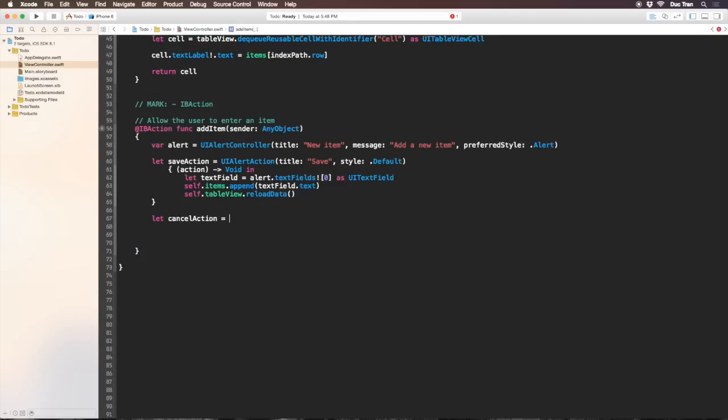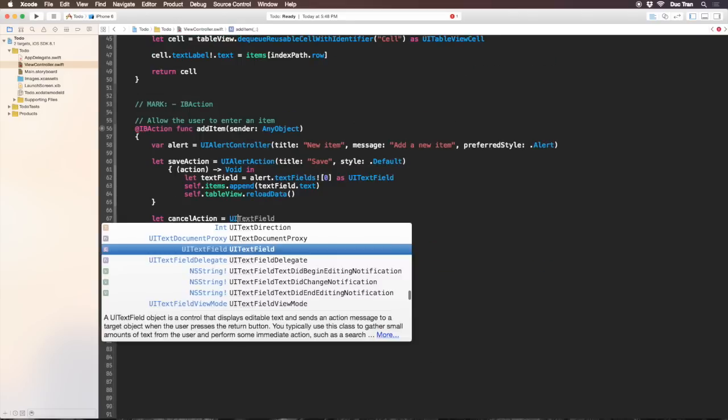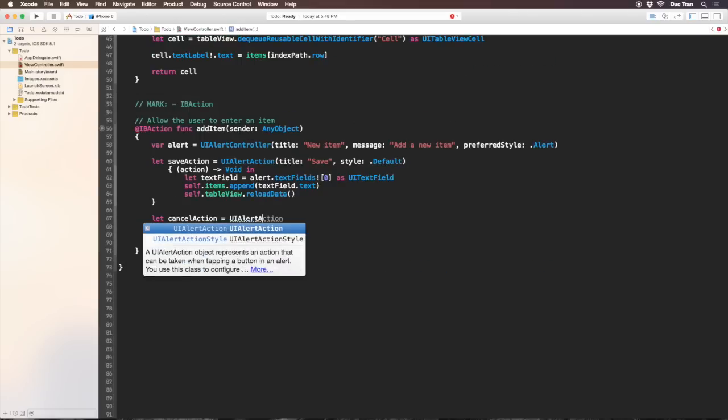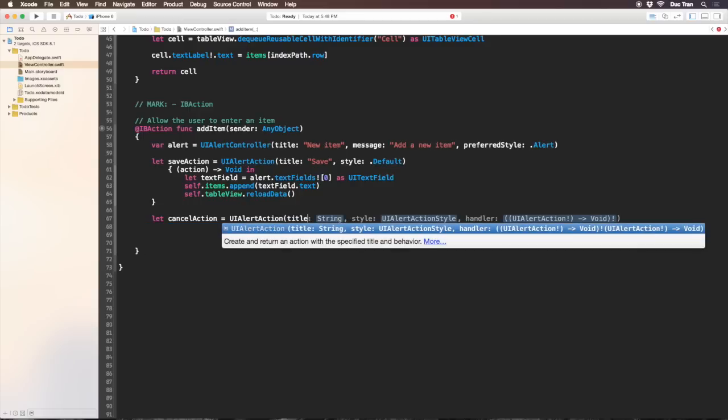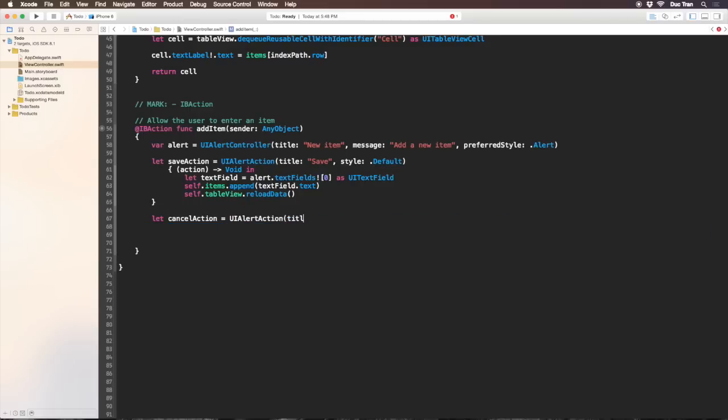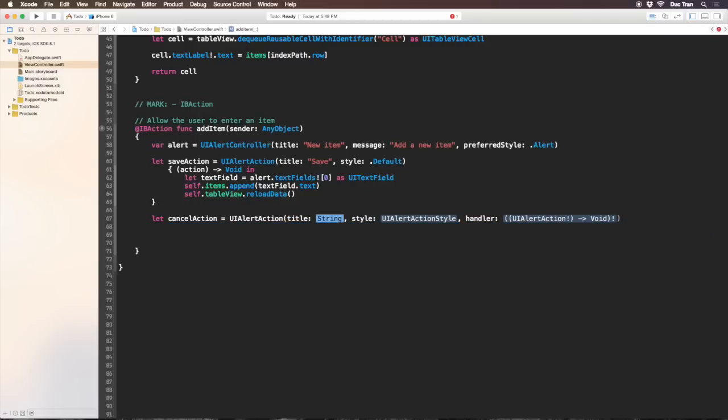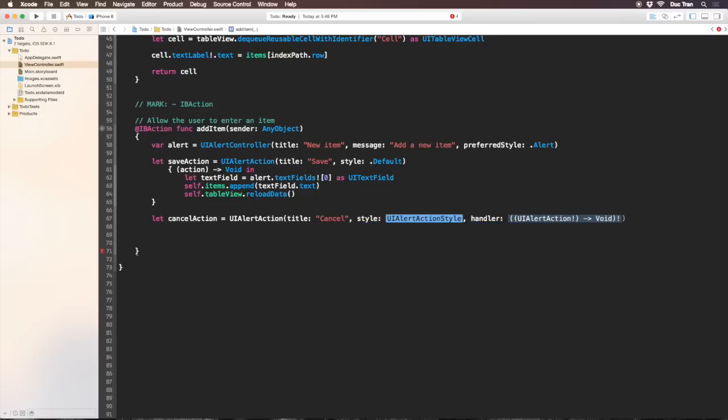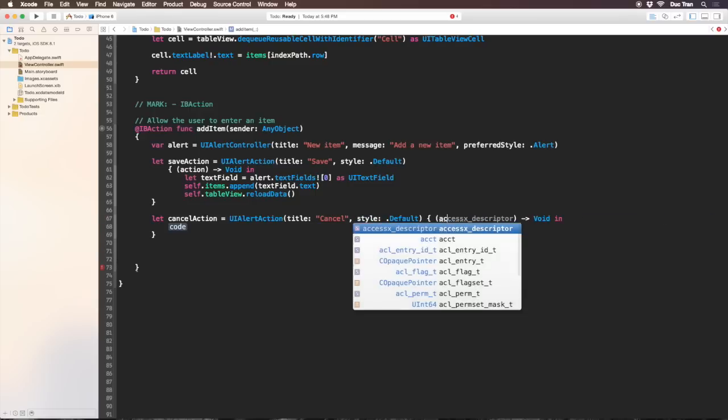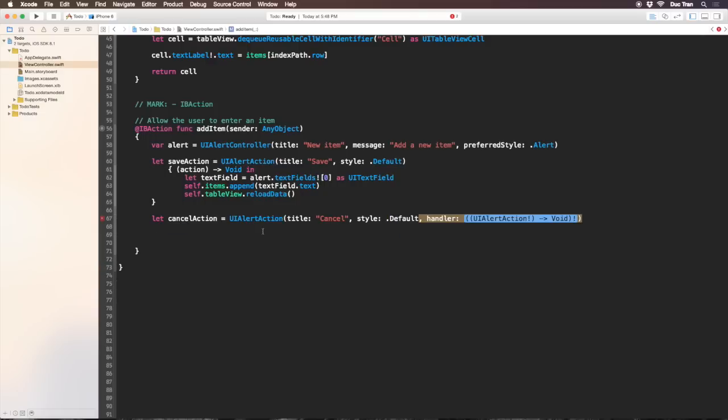I'll create a cancel action or cancel button. I'll write let cancelAction equals UIAlertAction with the same initializer. The title is cancel, the style is still default, and I don't need the completion handler so I'll put the completion handler as nil.